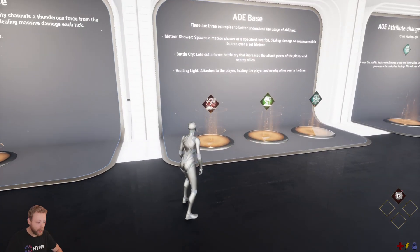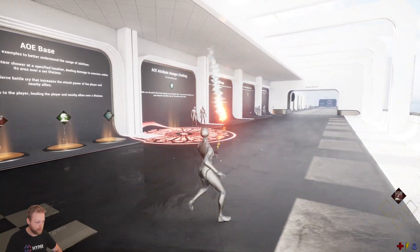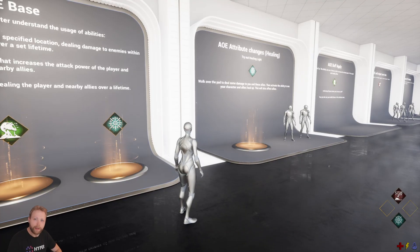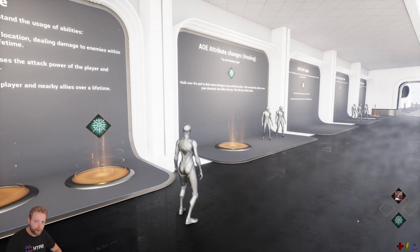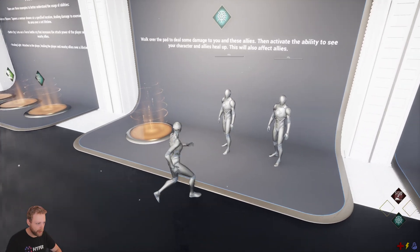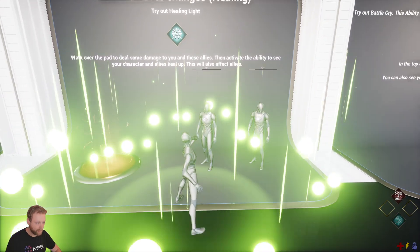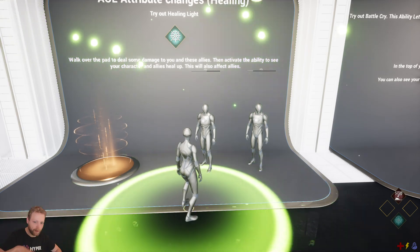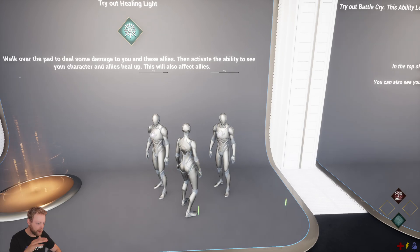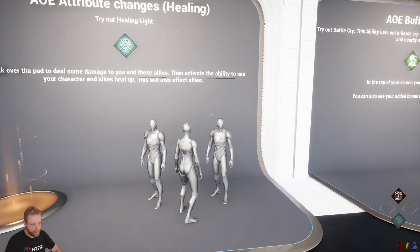There's also area-of-effect abilities — the most interesting one for me is the meteor shower. These abilities aren't only for damage; they also work for other attributes like healing. Let's damage two allies with an AoE, and then use healing light — everyone around me is currently healing, as you can see. It heals over time, and then my cooldown kicks in.